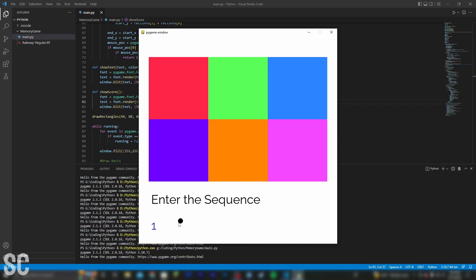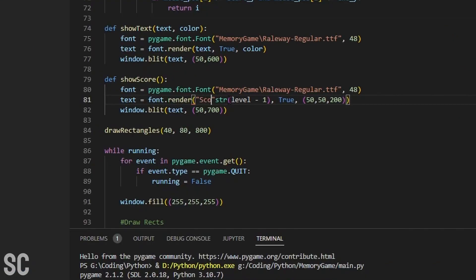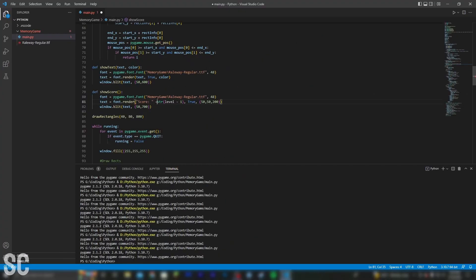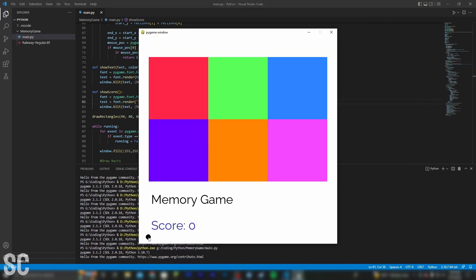To do that, it's pretty simple. All we have to do is create a string and say 'score'. And then we click plus string, and it should add it on. Yep, there we go — score of zero.